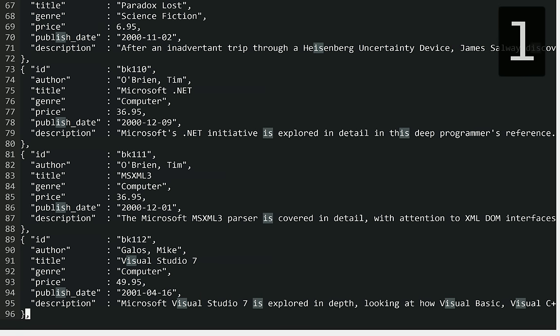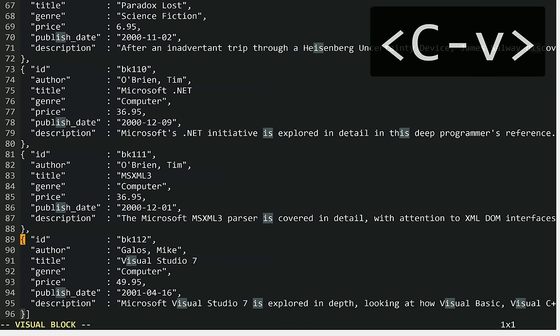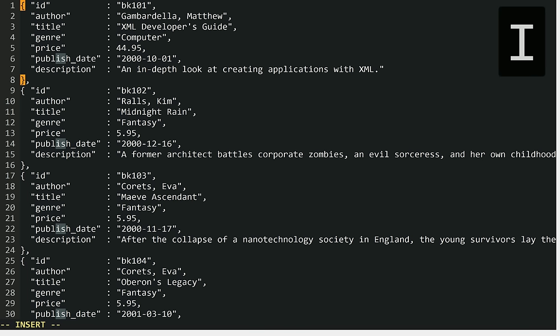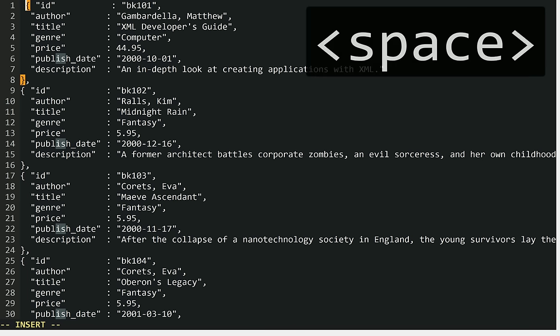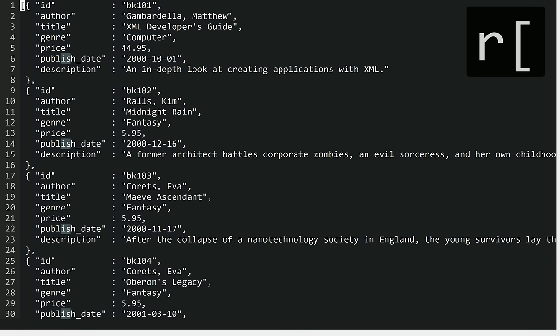Replace right square bracket. Left. Visual block. Visual mode. Start of document. Insert. Insert mode. Space. Escape. Normal mode. Replace left square bracket. And now we're done. That's pretty cool.